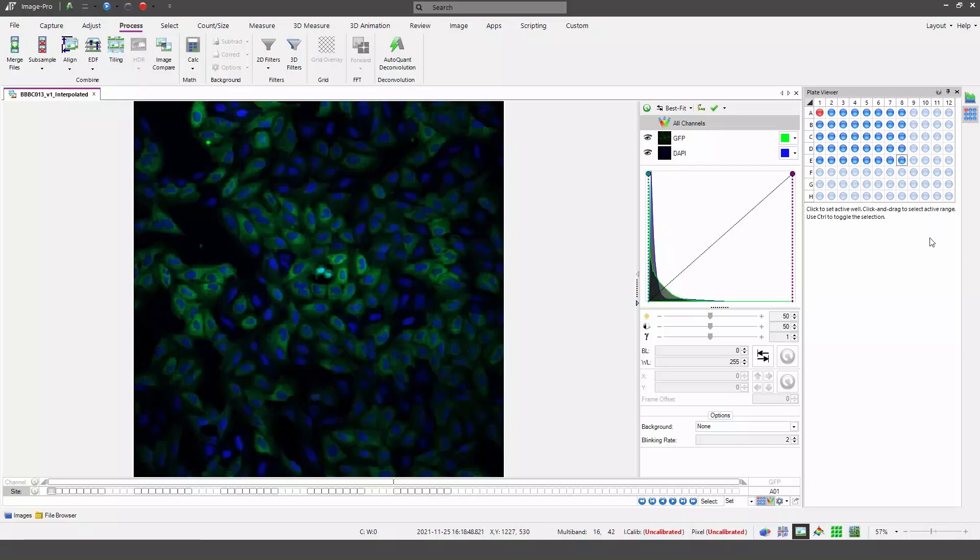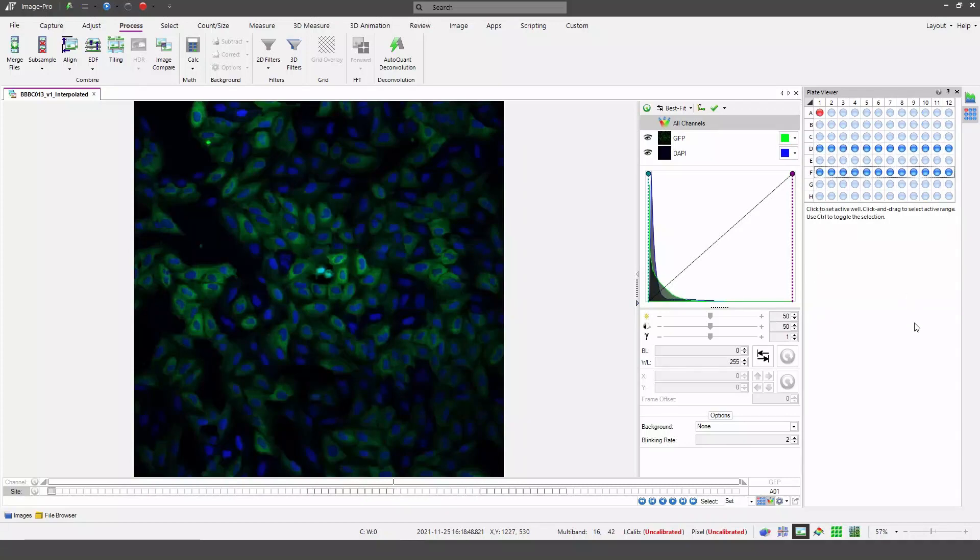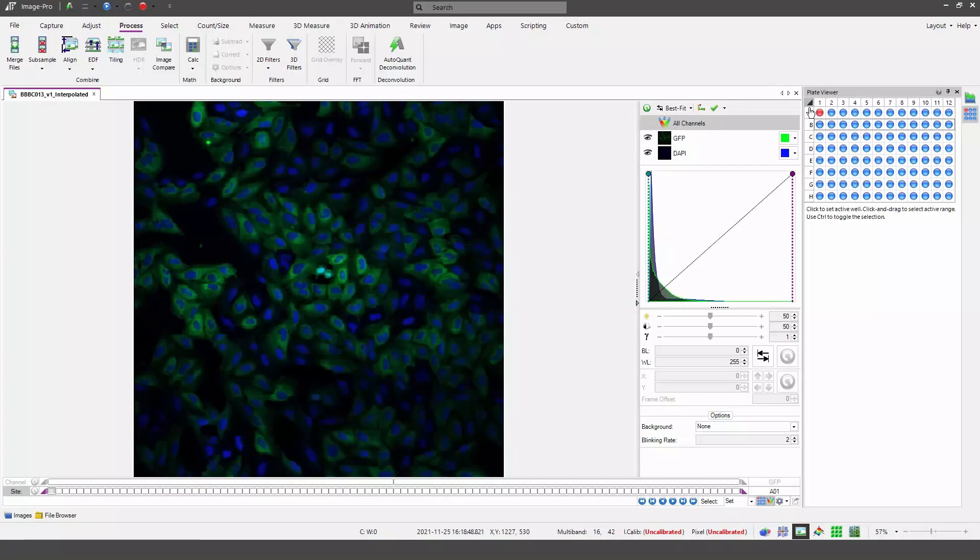I can also select the active range by just clicking on a column head or a row. If I hold down the control key I can do this additively, so I can select several rows. I can reset everything to the active range by clicking in the top left hand corner.